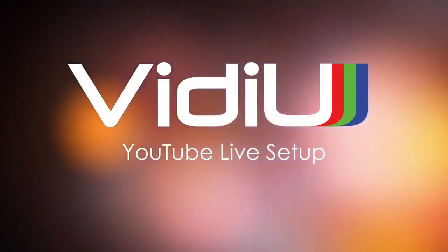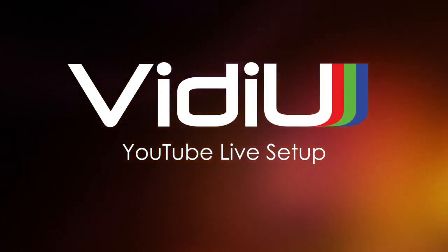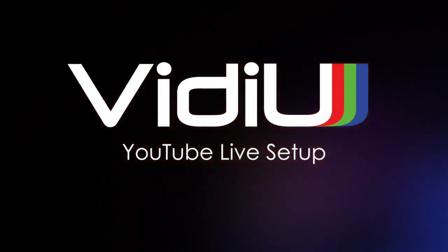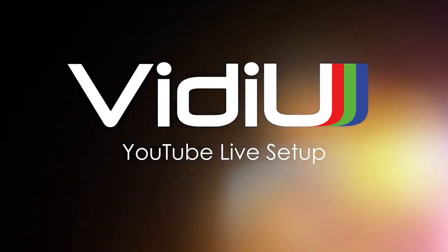Hi, this is Teradek Mark, and today we will utilize the native YouTube Live integration with your Teradek Video.